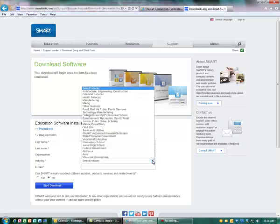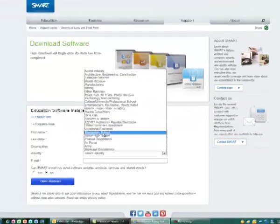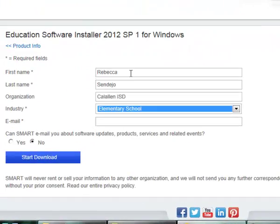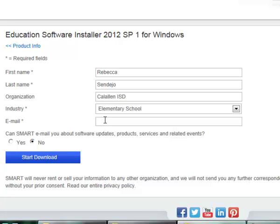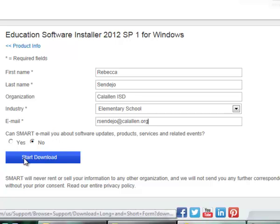For the industry, I'm just going to select elementary, and make sure to include your email. You can select yes or no if you want SMART to send you emails, and then click on start download.